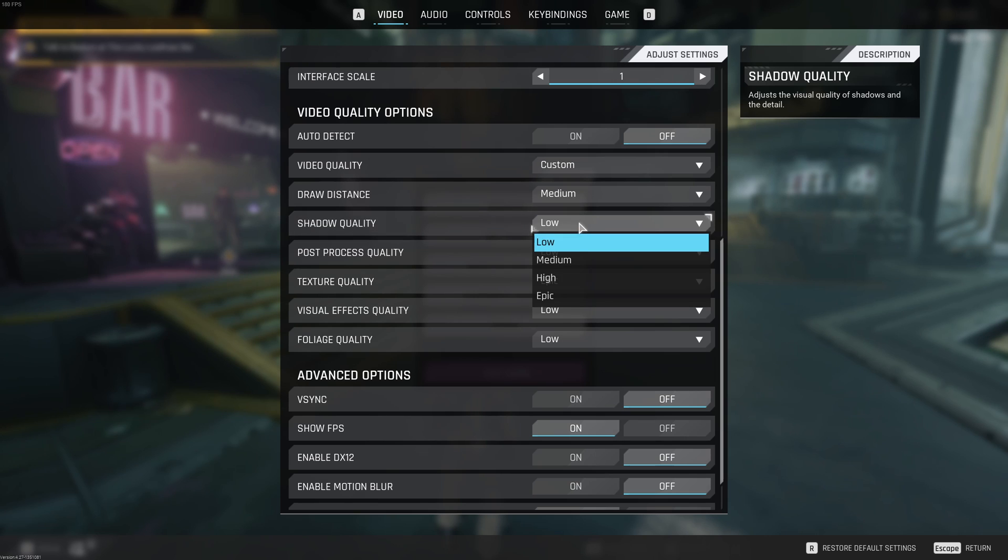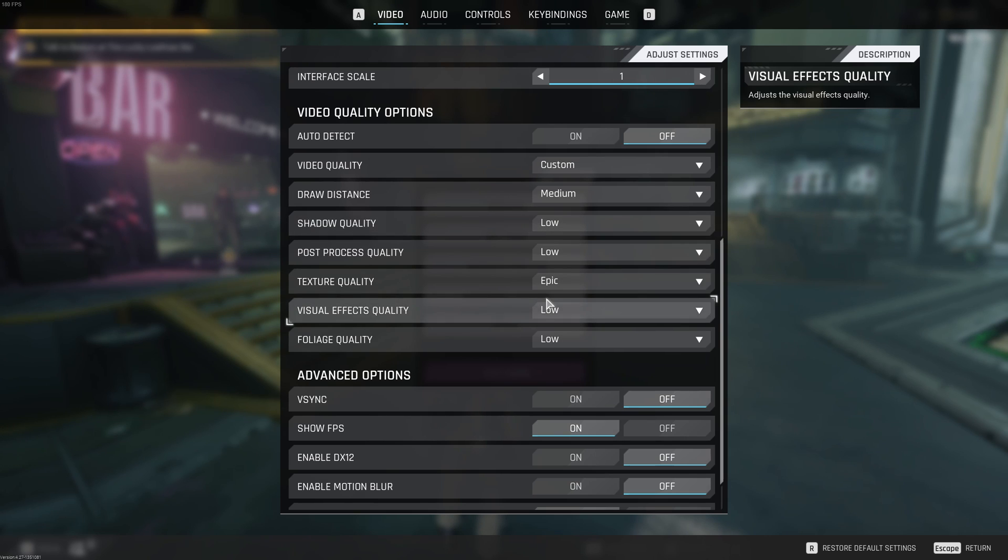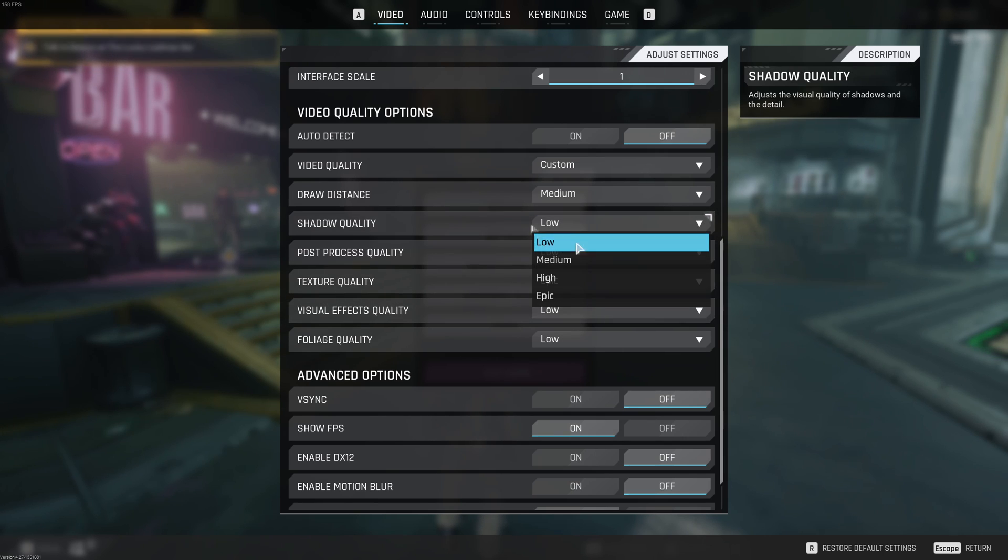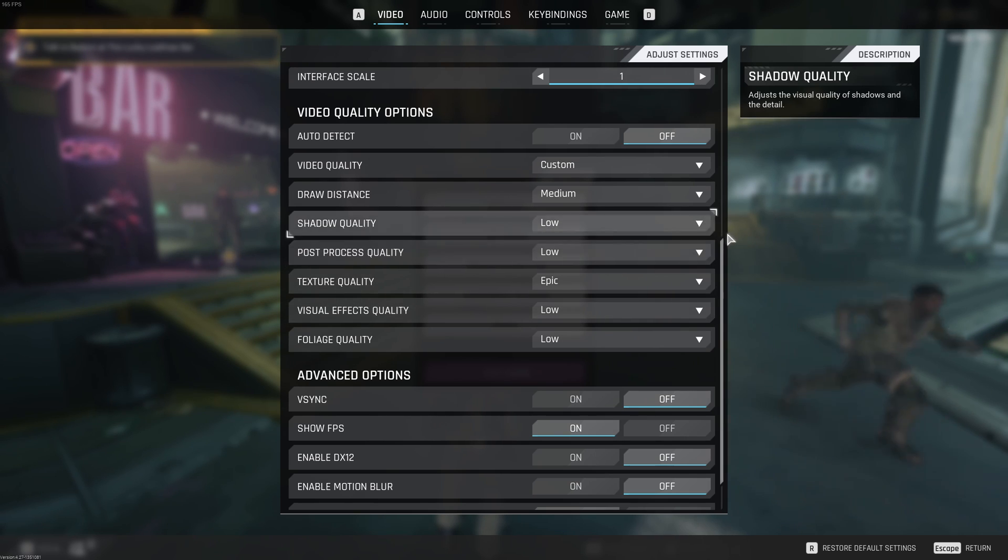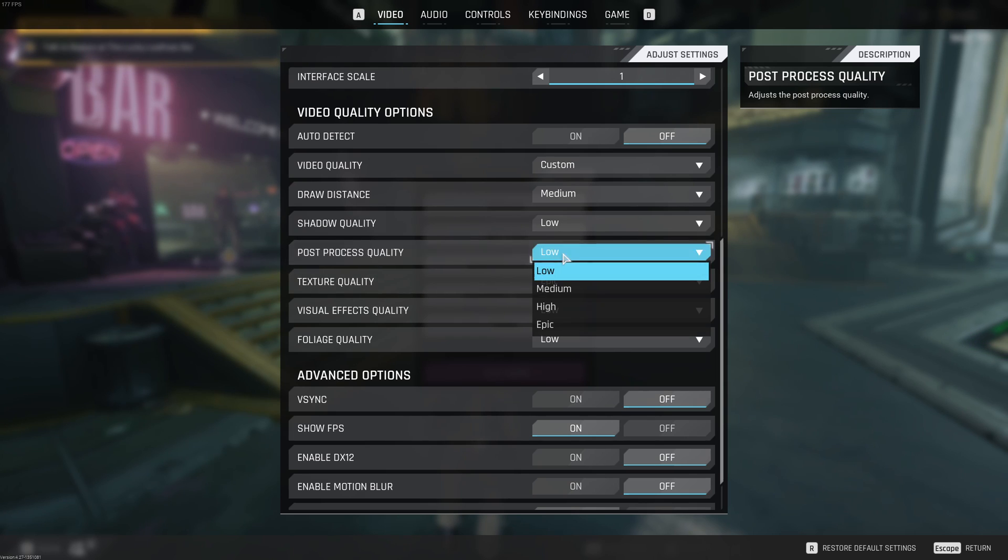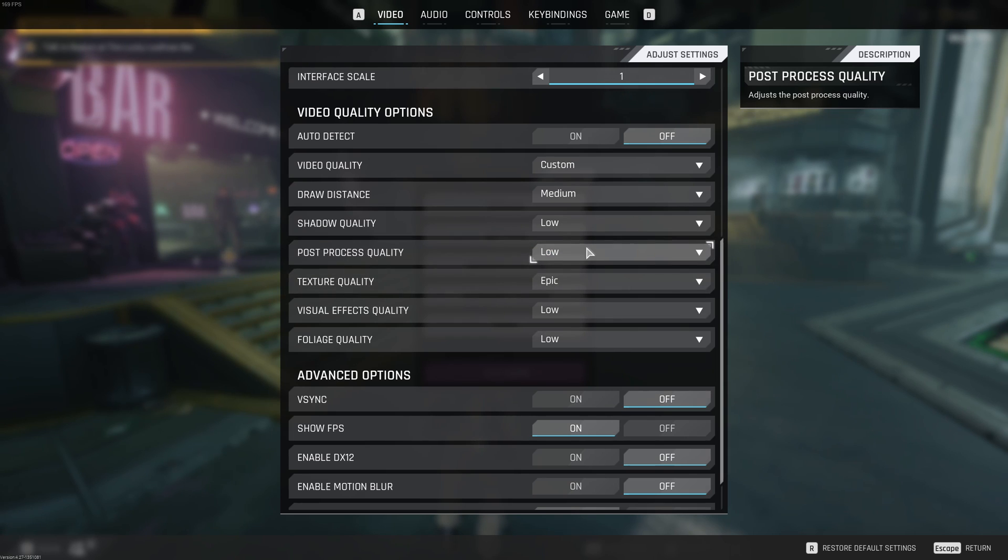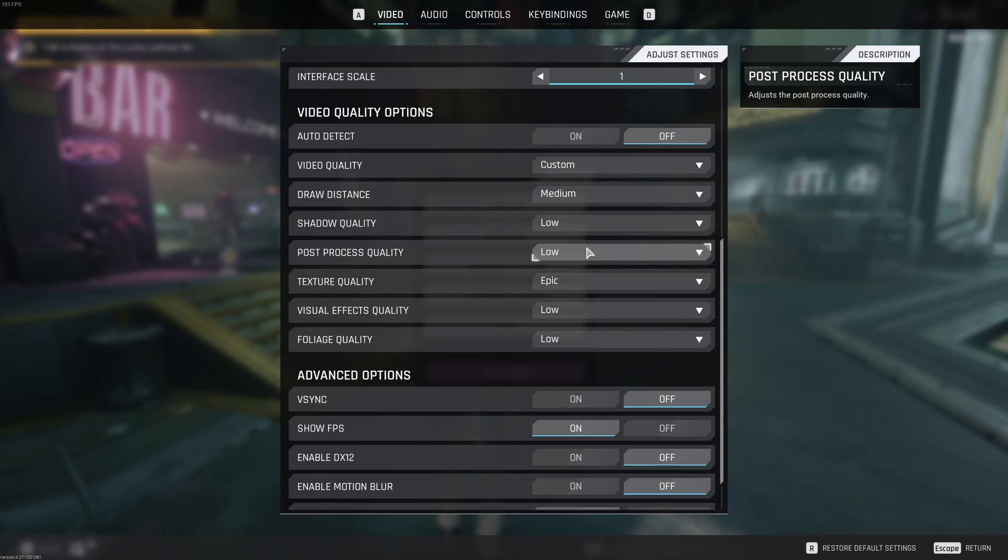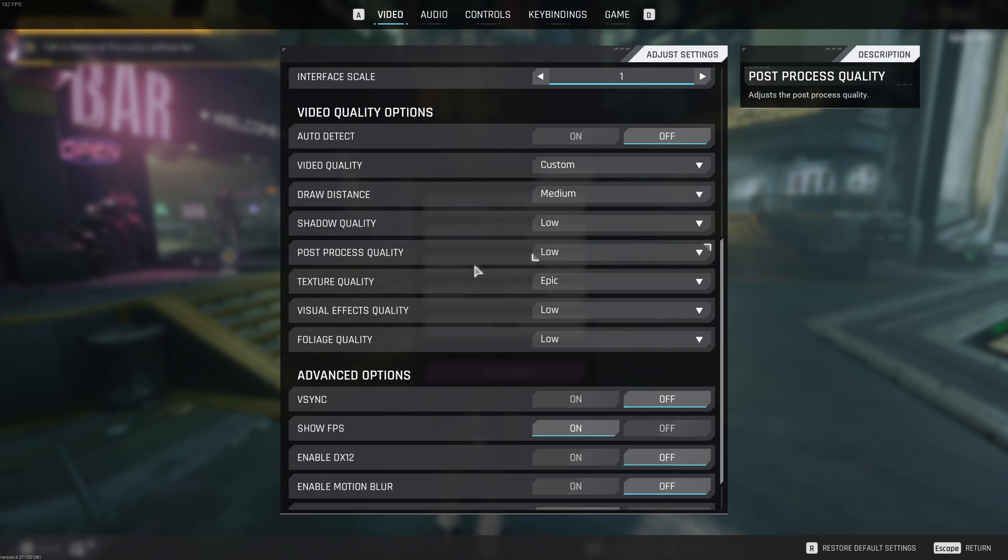Shadow quality, this one is super important. Epic to low, you can get a nice 18% boost in your FPS. This is the first parameter that you should put at low and test your FPS. Post processing quality, I recommend also to go with low. You will get a nice 8% boost in your FPS. But it's more for the visual clarity. So it will be more clear when you play the game without like noise in your image. So super important to go with low.